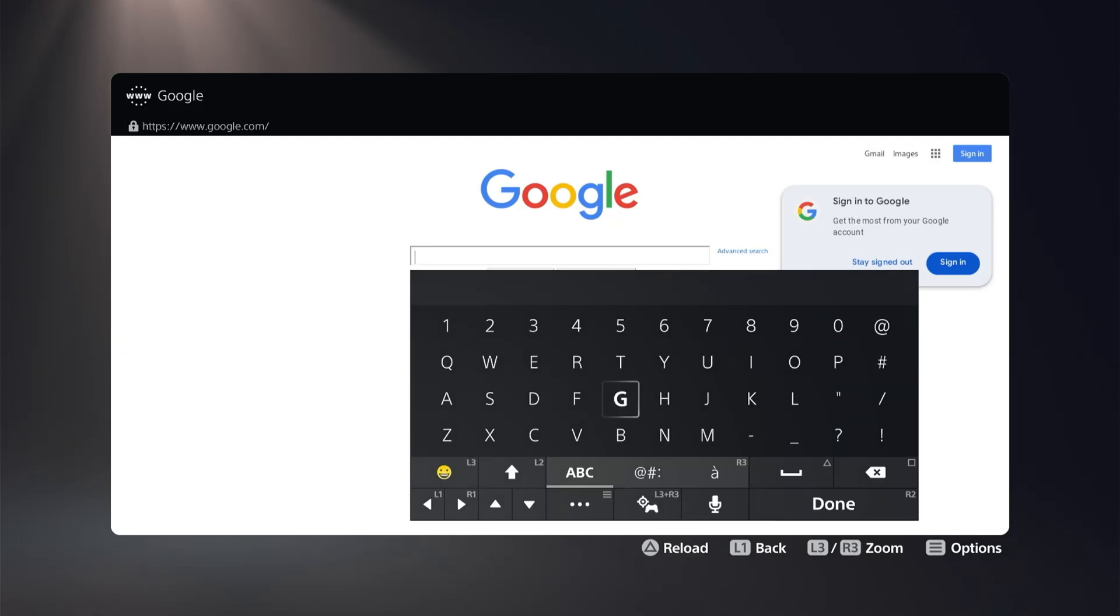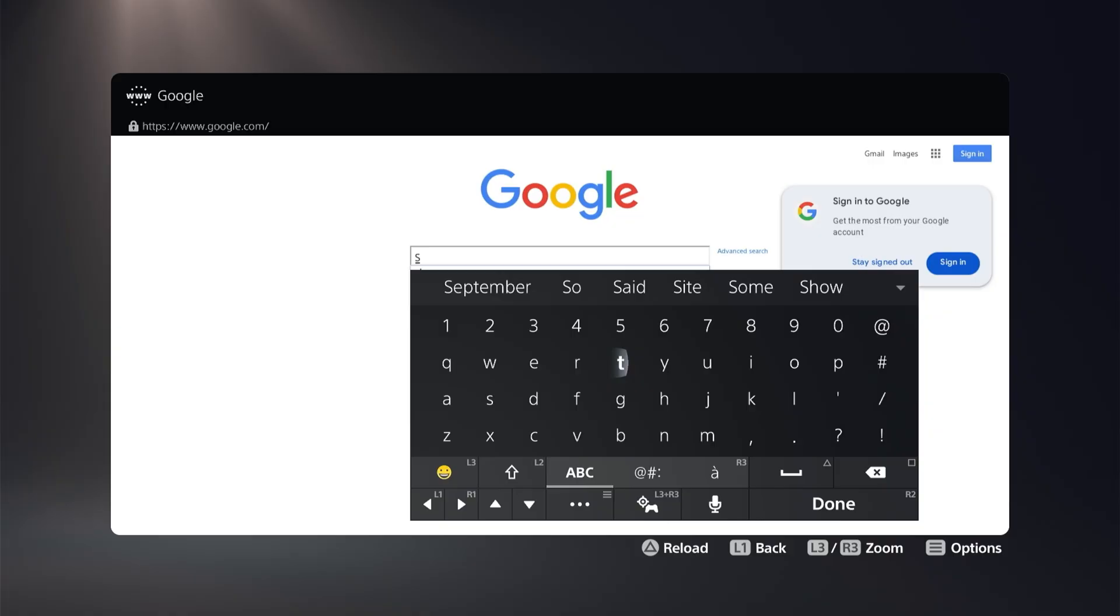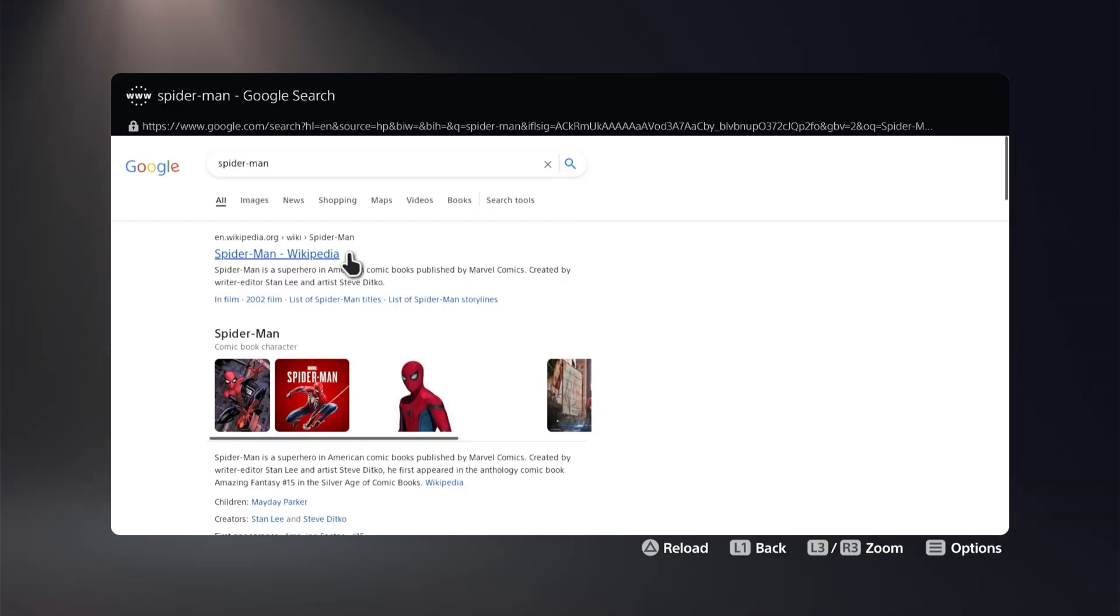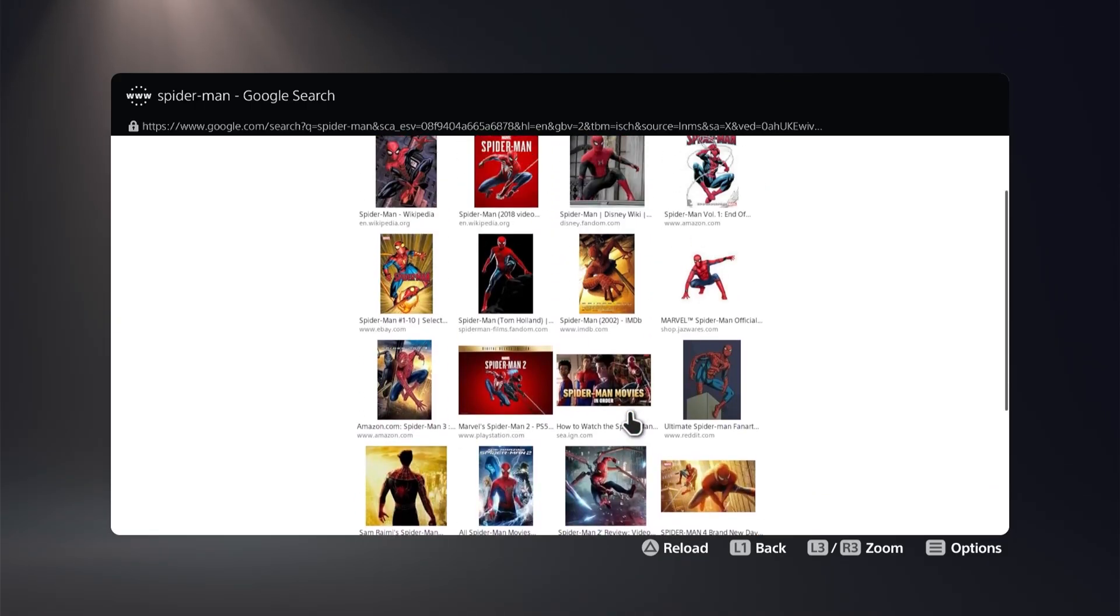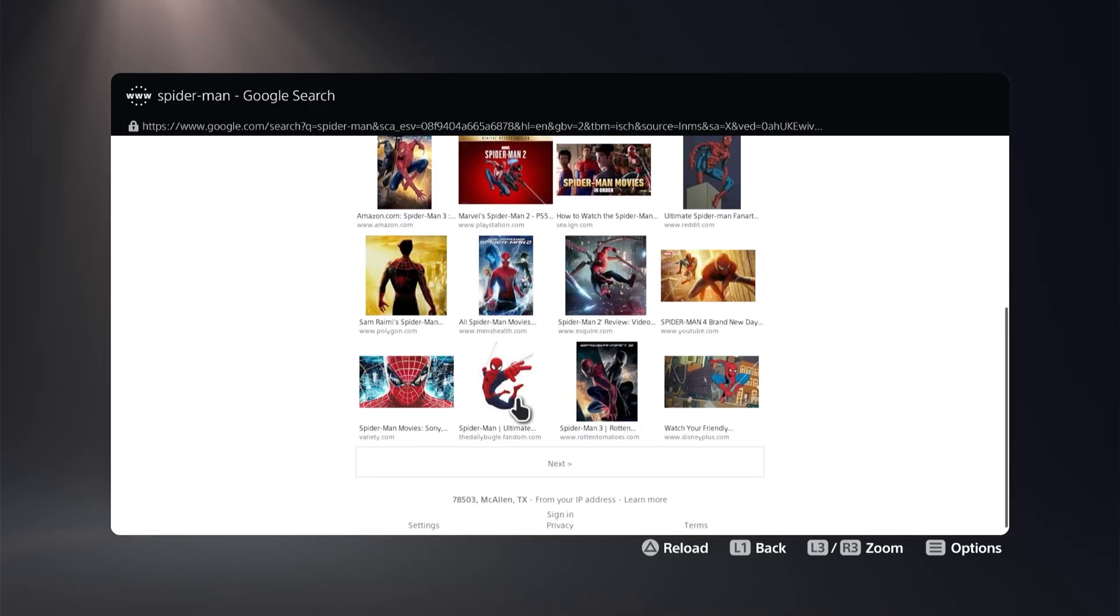We can now search for whatever we want. Let's say that you want to have a nice Spider-Man background. You can go ahead and search that up. Just search whatever you want. Then you can go to the images, choose the image that you want, and you could take a screenshot of it and use it as a wallpaper.